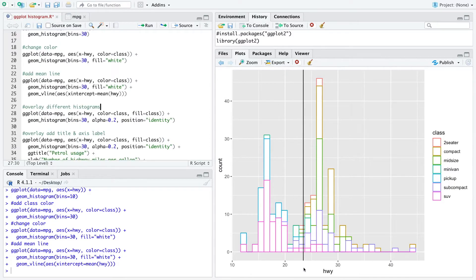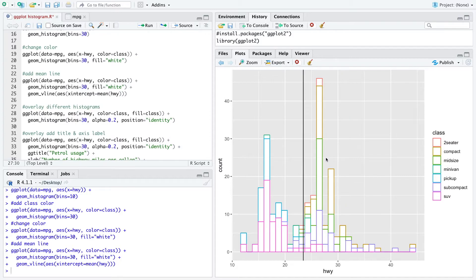Basically we have here one histogram of all the classes and we just put the data on each other so we get one histogram.